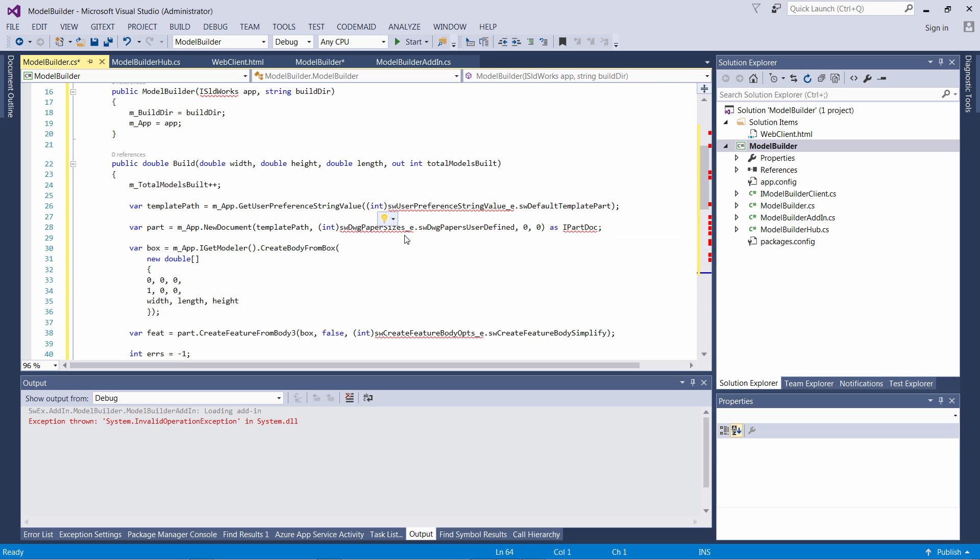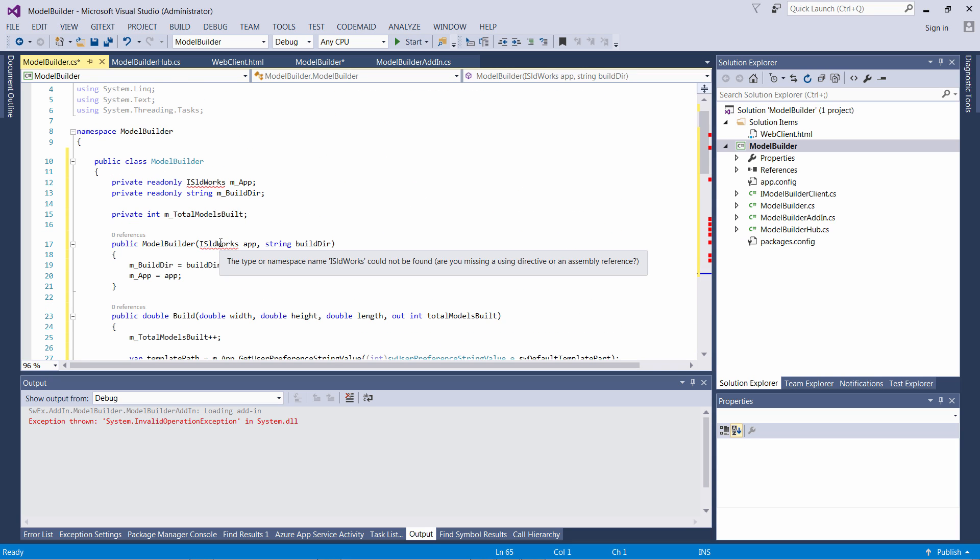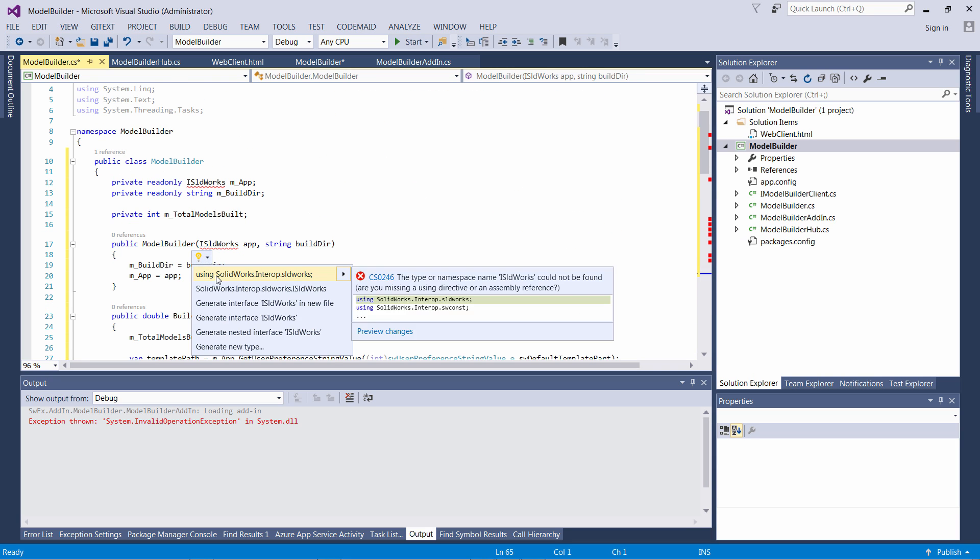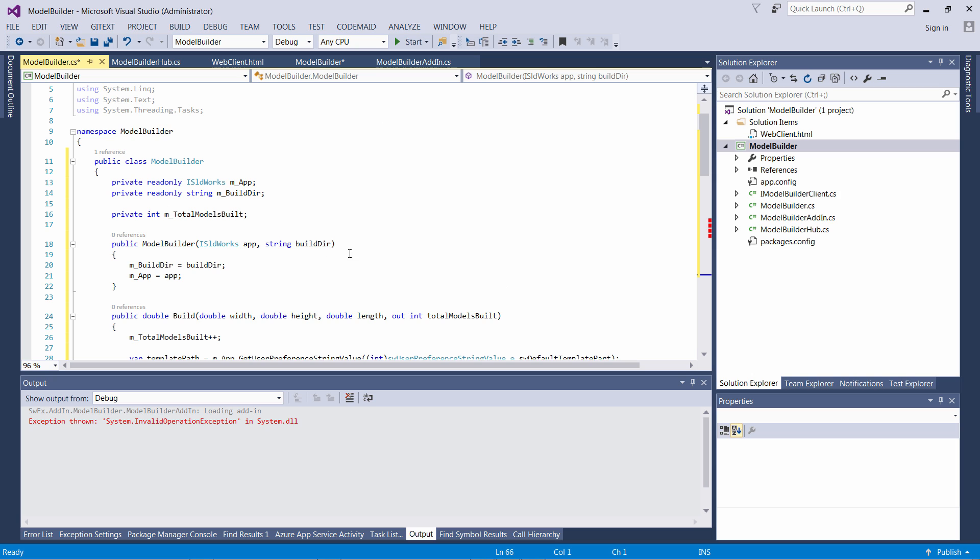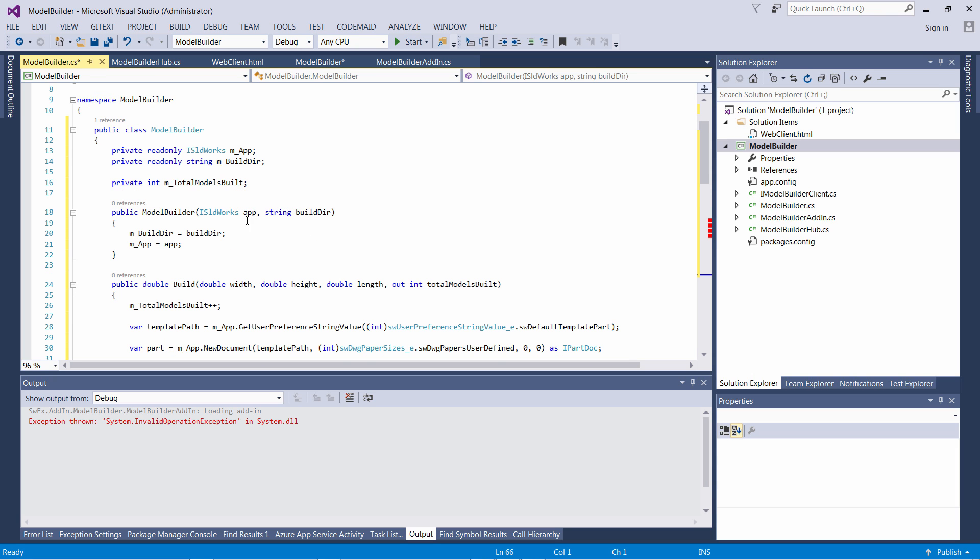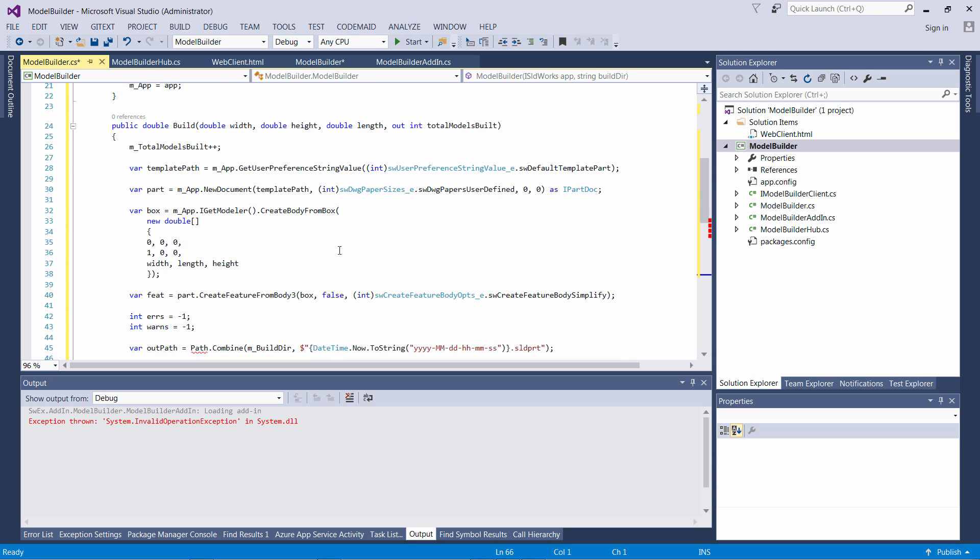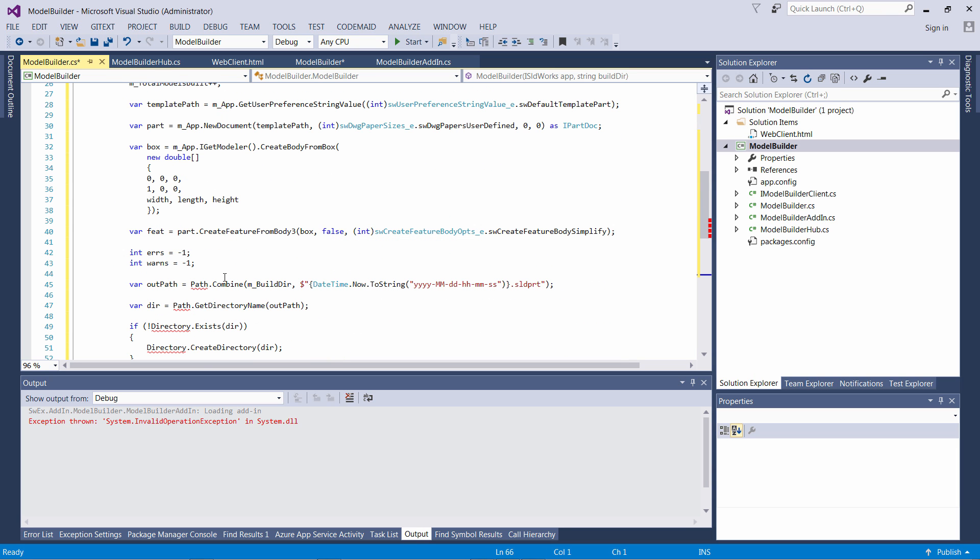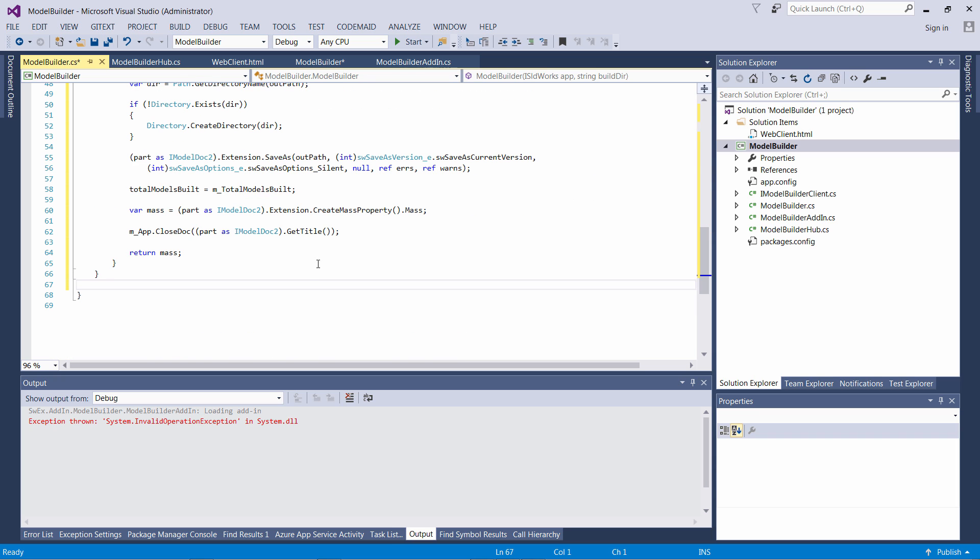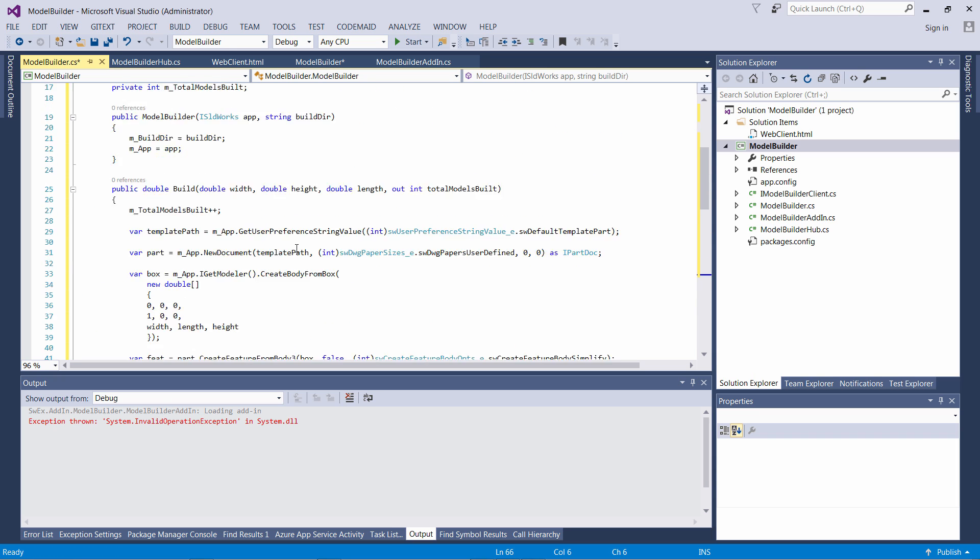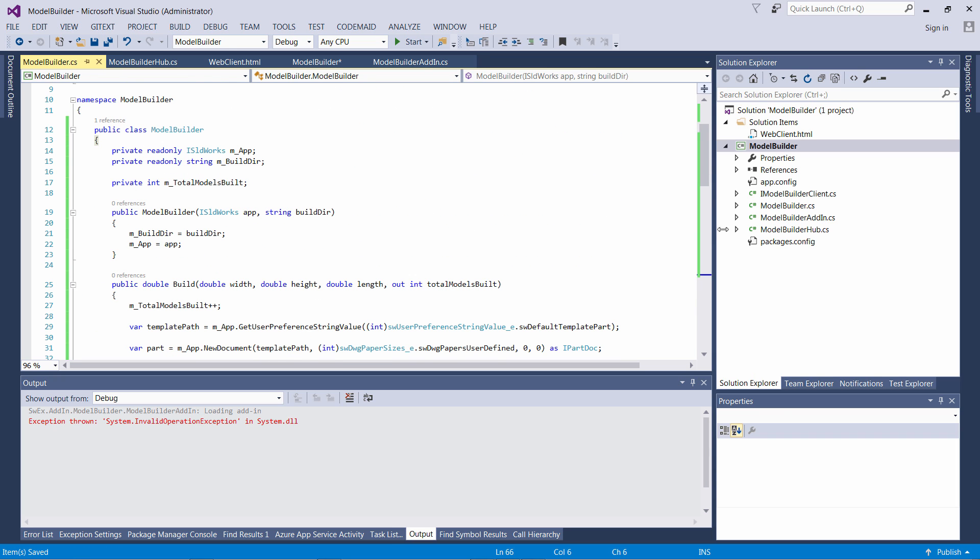The Build method will create a new part in SOLIDWORKS document, create a box with specified width, height and length, save the model into the specified folder with the current timestamp as the name, and close the model.